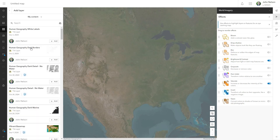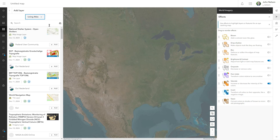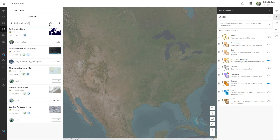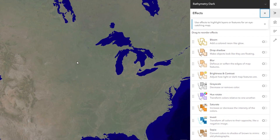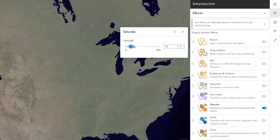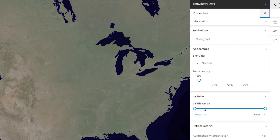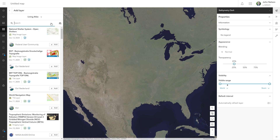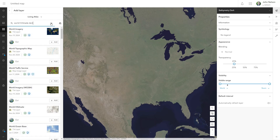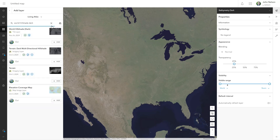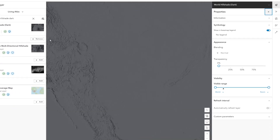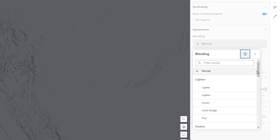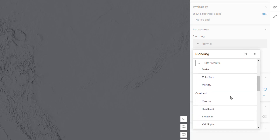To visually prioritize land, I'm going to add a water layer. I'll search for bathymetry dark in Living Atlas. It's a vector tile layer of water that covers the whole world at all scales. I want it to be nearly black, so I'll push its saturation way down. And so I get a hint of the imagery below, I'll give it a transparency of 25%. Because terrain and elevation are important considerations for climate, I'm going to add a hillshade layer. I'll search Living Atlas for world hillshade dark and add this to the base map.